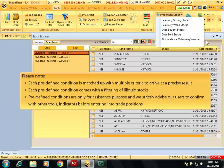Please note, first, each predefined condition is matched up with multiple criteria to arrive at a precise result. Second, each predefined condition comes with a filtering of illiquid stocks. Third, predefined conditions are only for assistance purpose and we strictly advise our users to confirm with other tools, indicators before entering into trade positions.